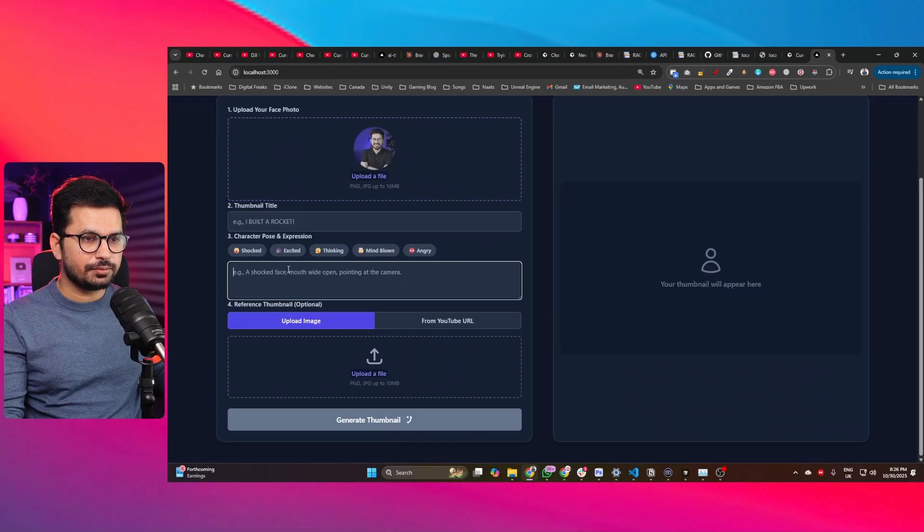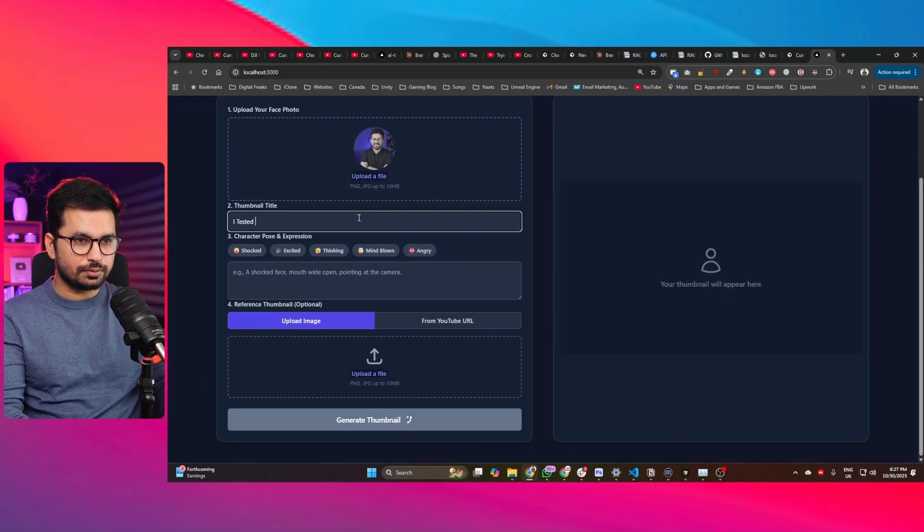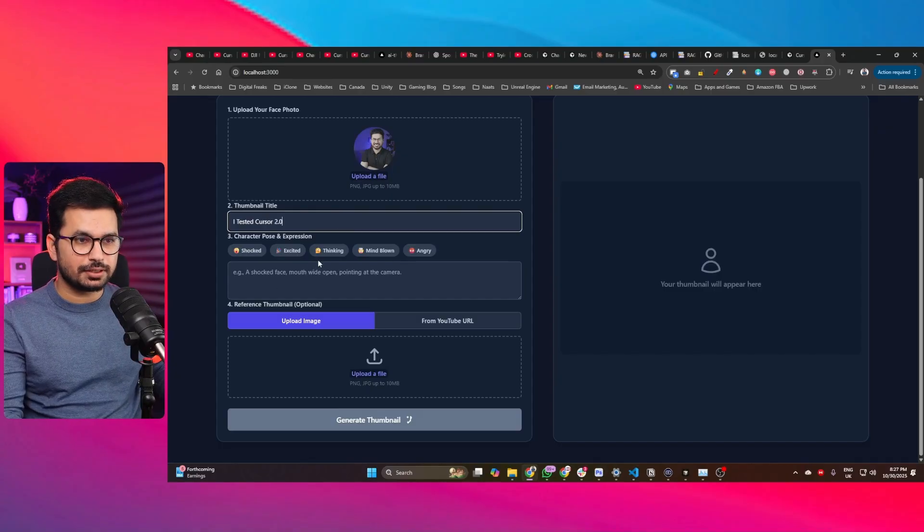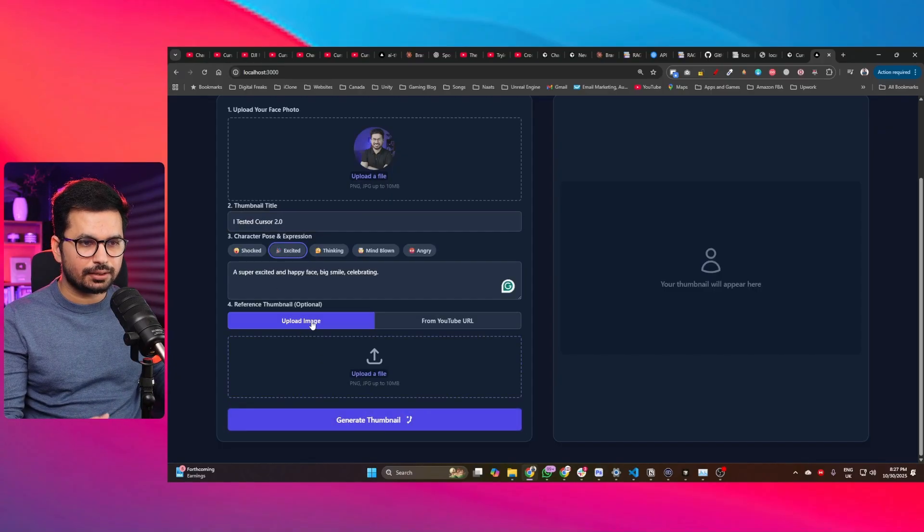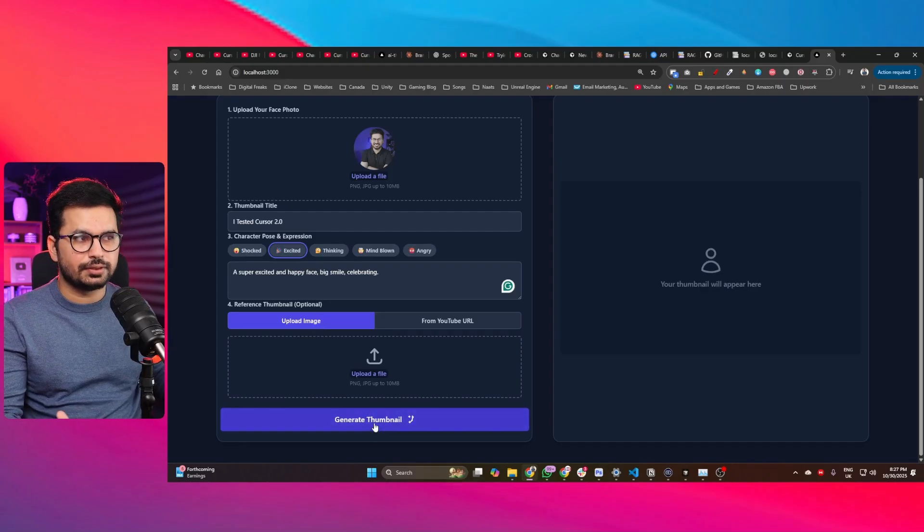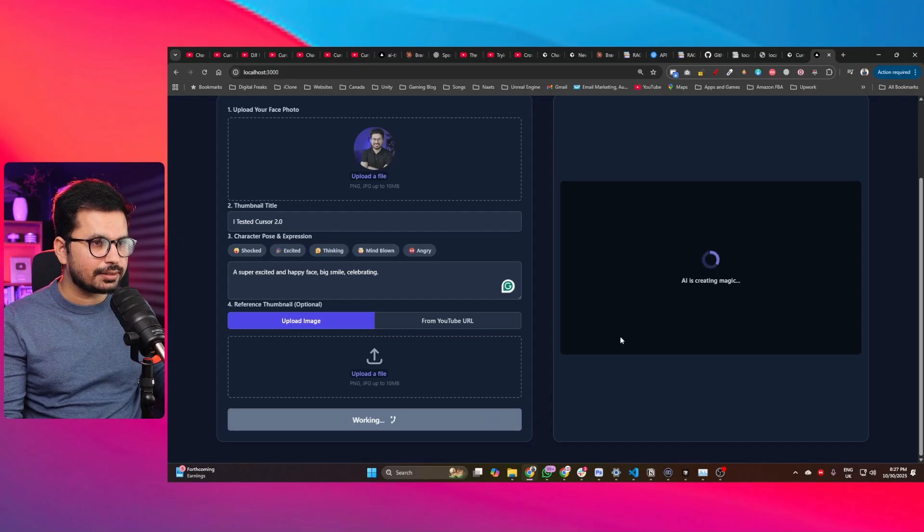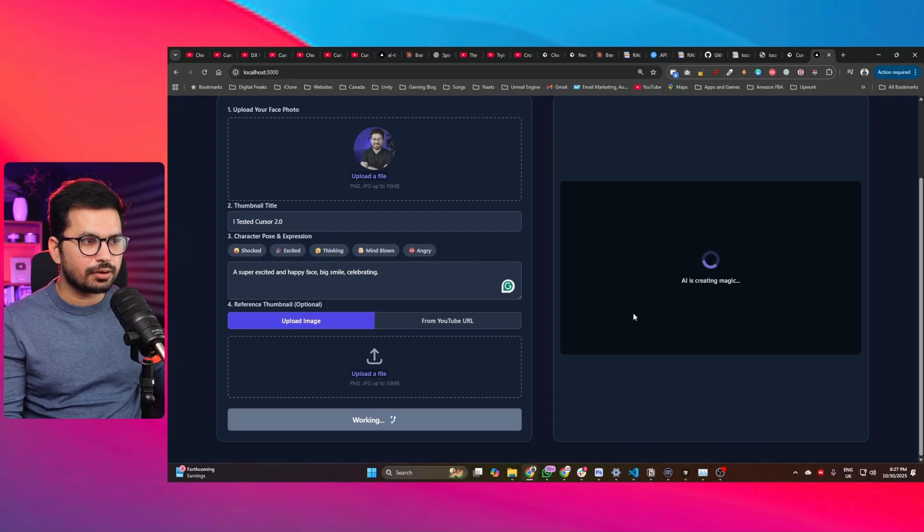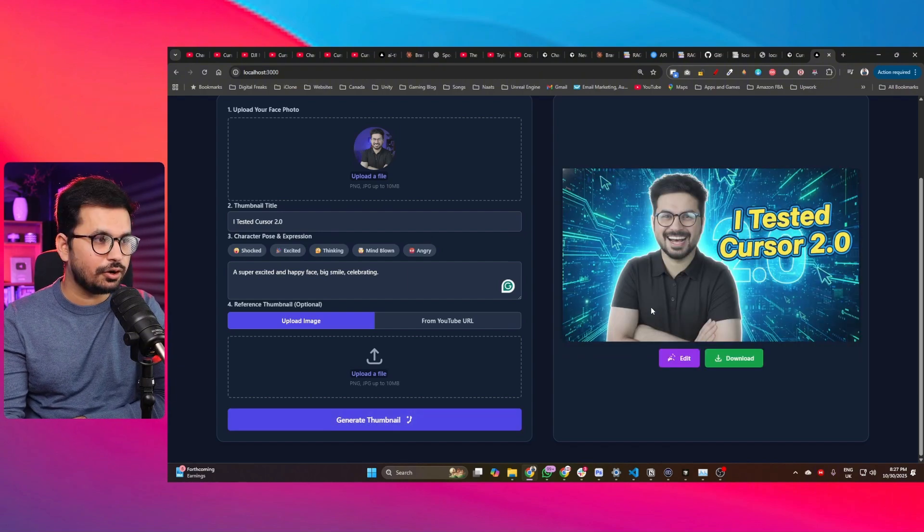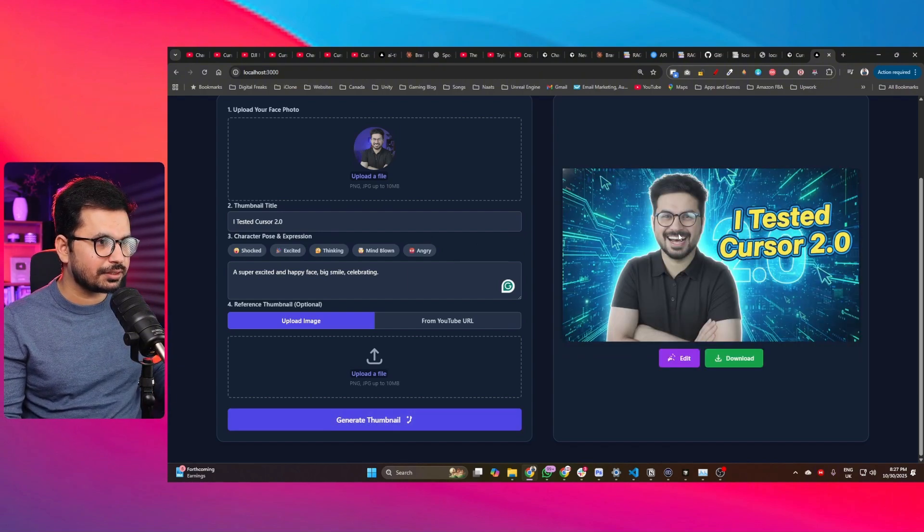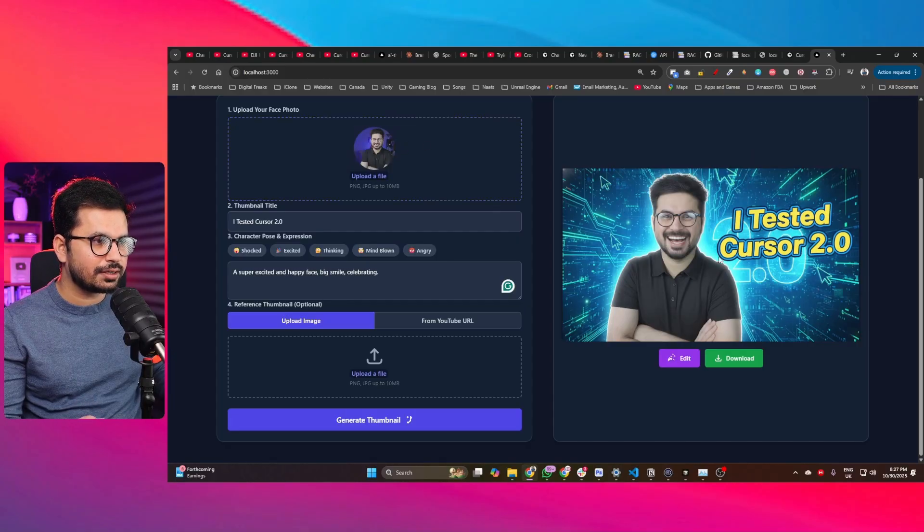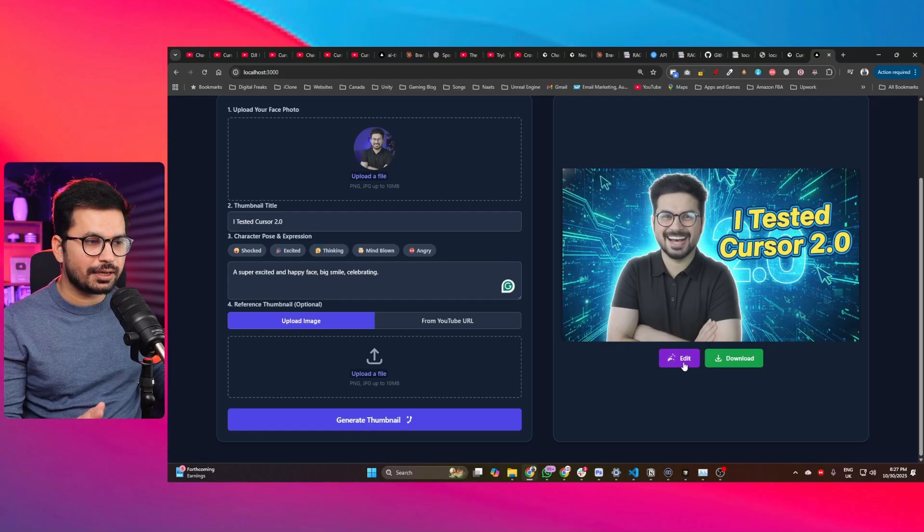This is my photo that I have provided. Now I need to provide the thumbnail title which will be 'I tested Cursor 2.0'. That's literally the thumbnail. I can provide a reference image as well, but for this test let's just click on generate thumbnail and see if the API is being used. Okay perfect, that's amazing. Based on this photo, I just created this thumbnail and now it is showing 'I tested Cursor 2.1'—that's amazing.